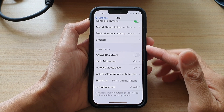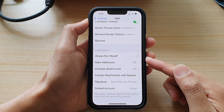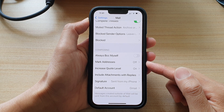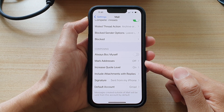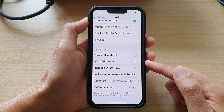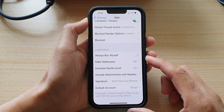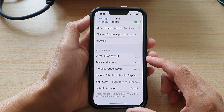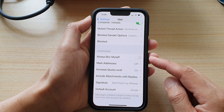Hey guys, in this video we're going to take a look at how you can set mail mark addresses to alert you when you are sending a message to someone outside your organization domain on the iPhone 13 or the iPhone 13 Pro.